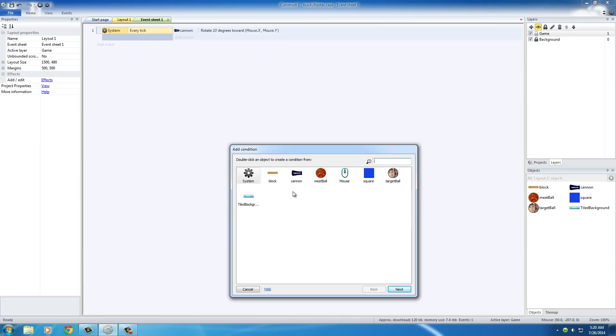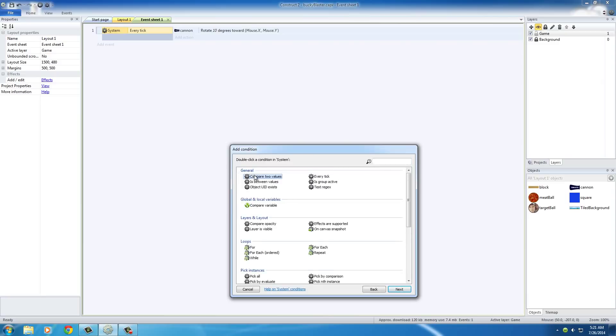This is basically saying that this is the same action that we want. Just check a couple other things first. A.k.a. the Y position and X position of the mouse to make sure that they're in the proper area. So in order to do this, put system and it's compare two values right here, the first one selected.